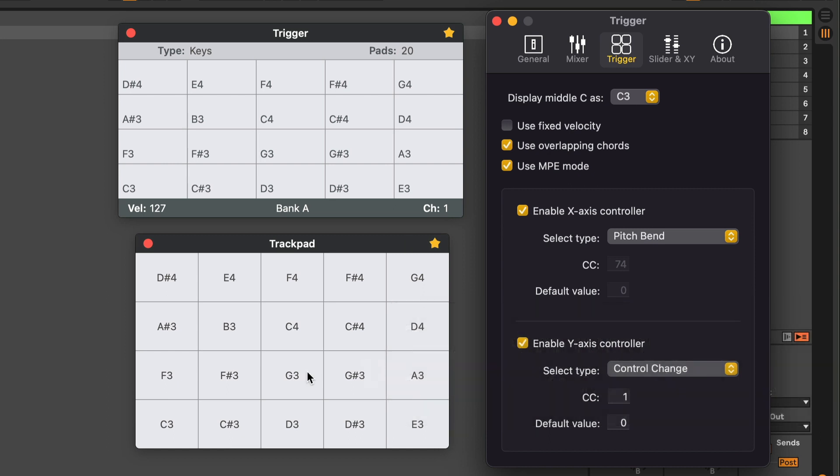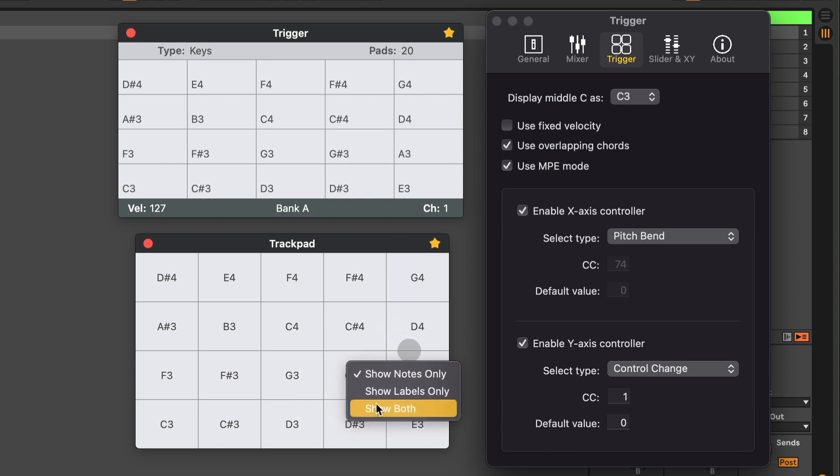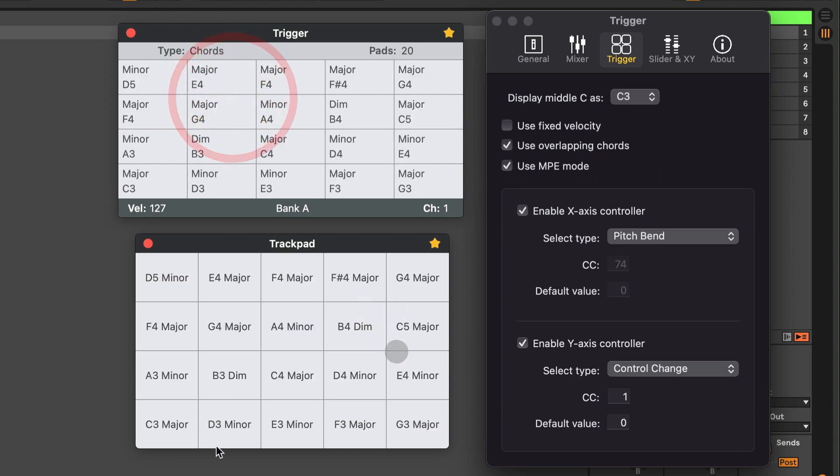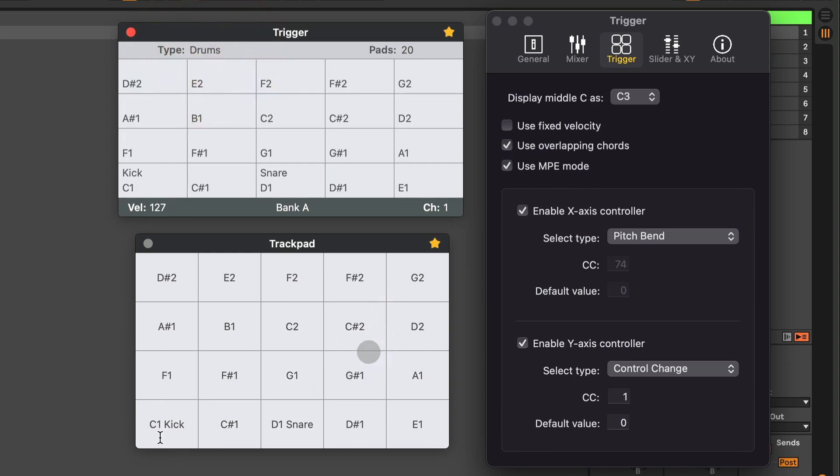The trackpad window has the option if you right click to show the notes only or show labels only or show both. Like if you change here to chords you can see the note and then the chord, or if you change here to drums you can see the note and let's say C1 is kick, D1 is snare and so on.